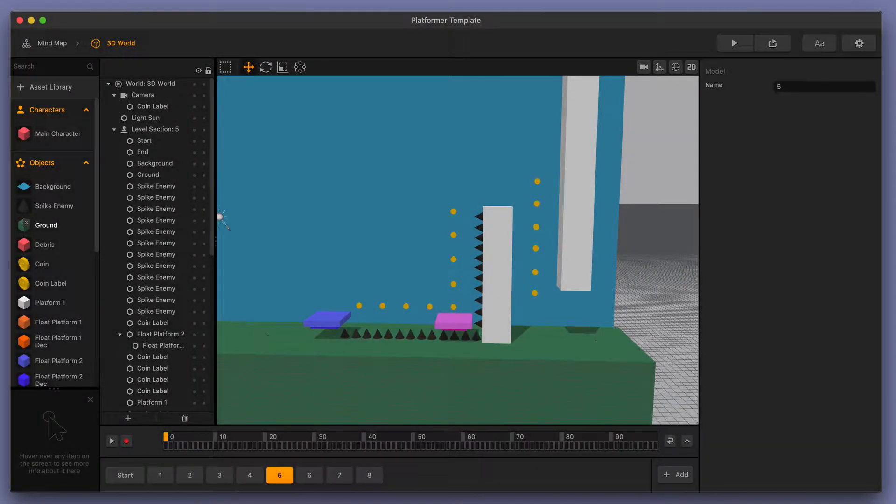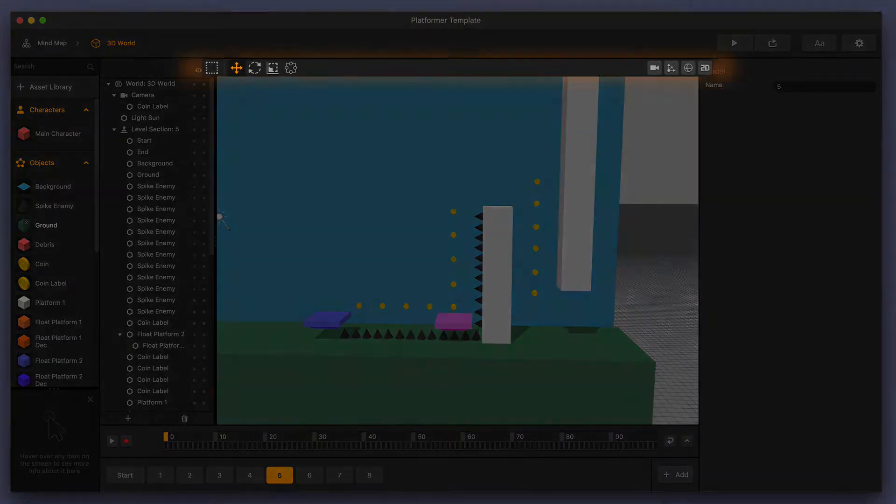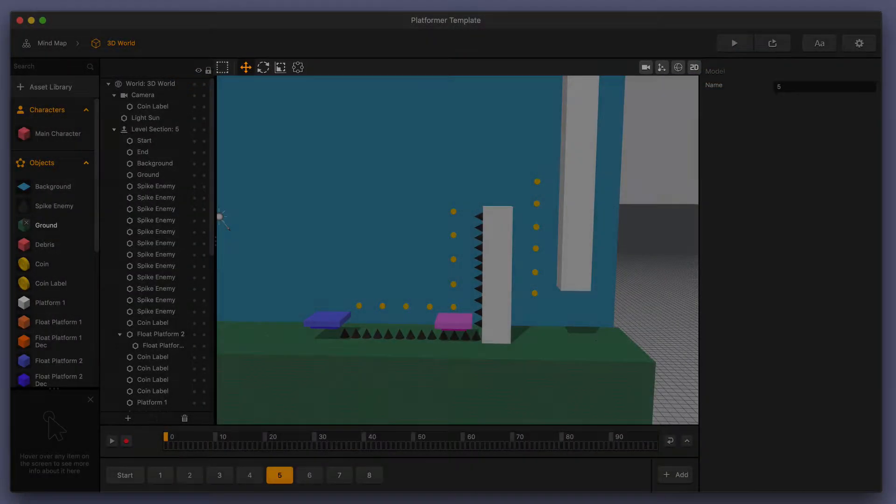Welcome to BuildBox 3. In this video, we're going to go over one of the tools that you can find in the toolbar above the scene editor when you're in a 3D world.